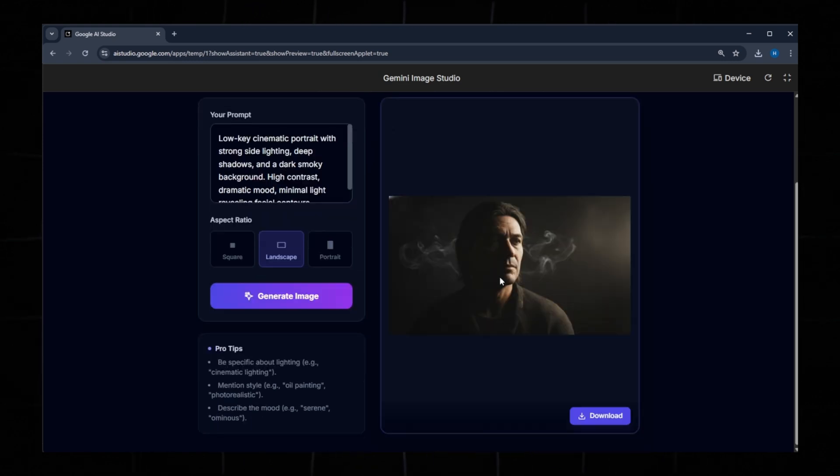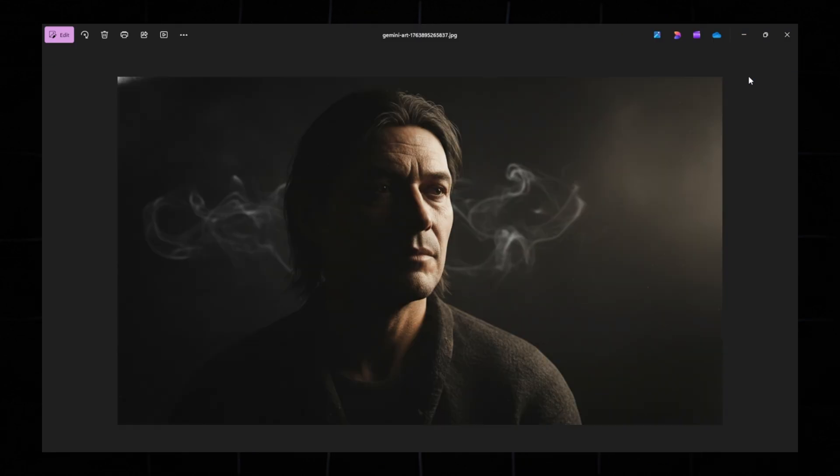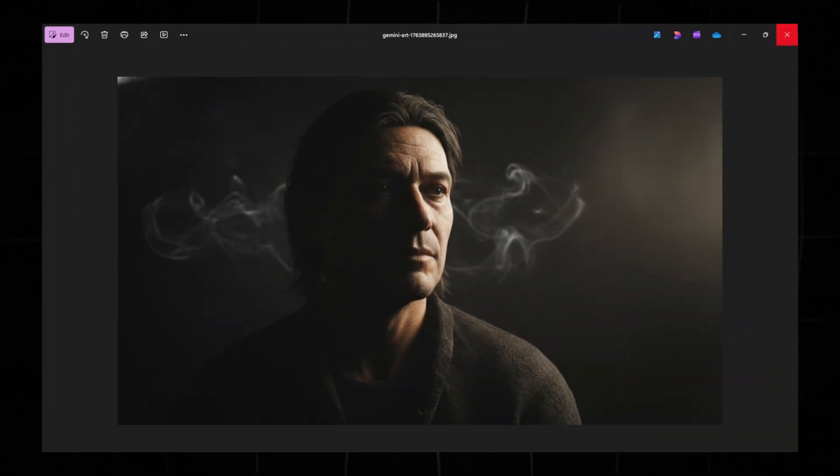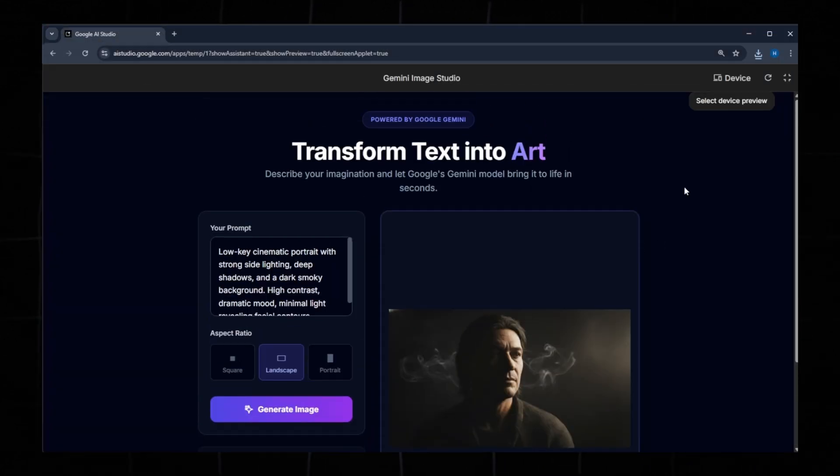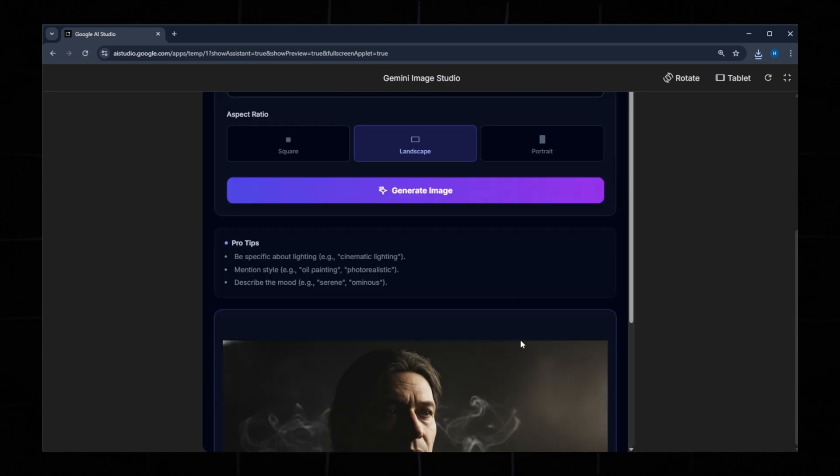Here's the new image, a cinematic portrait of a man. If you open it in full screen mode, you'll notice the details look extremely realistic. This app is fully responsive as well. You can preview it on tablet, mobile, and desktop.